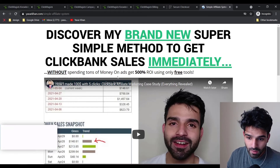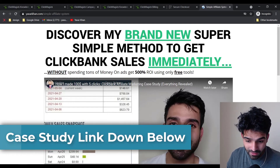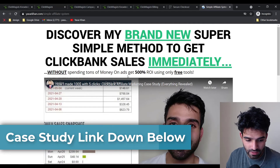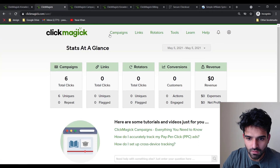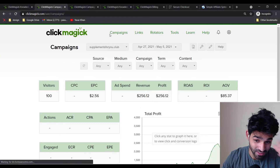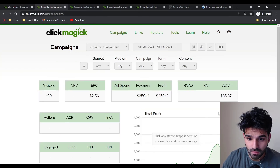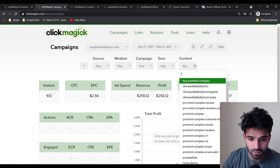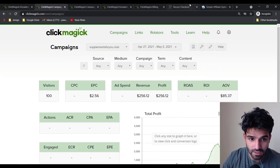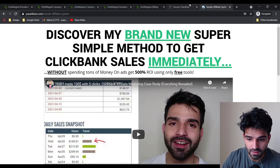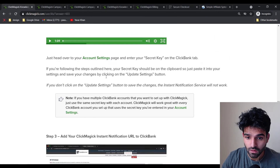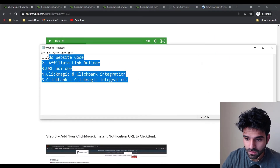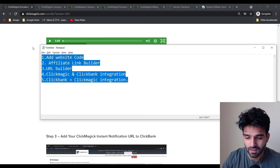If you want to see how I made around $148 with just five clicks, check out my case study. There are essentially four to five steps to set up ClickMagick, and that's how you use it. If you have any questions, let me know.